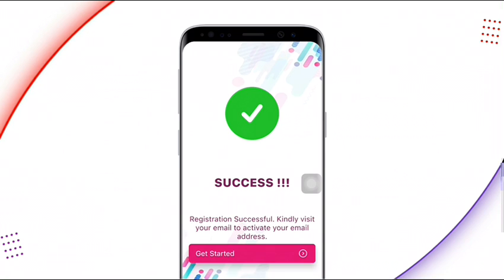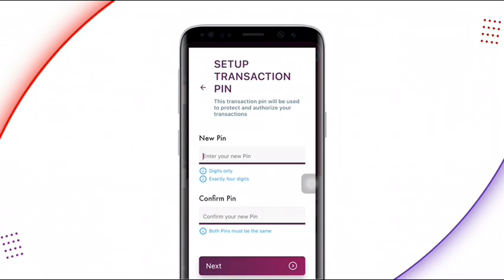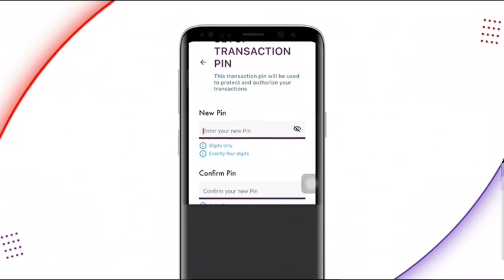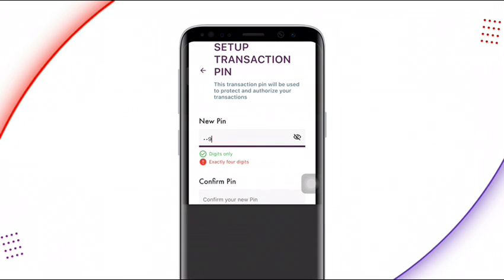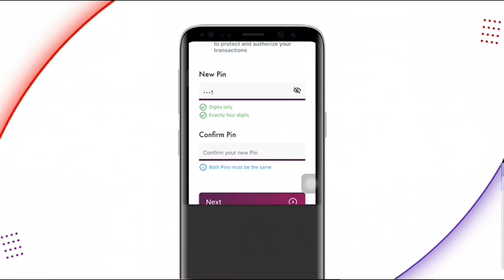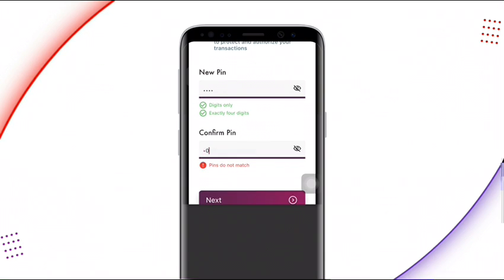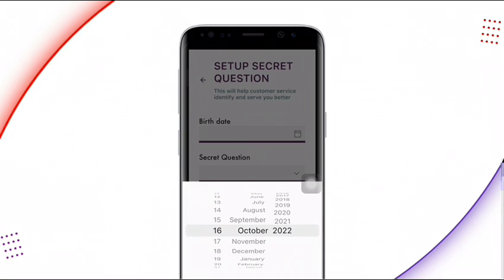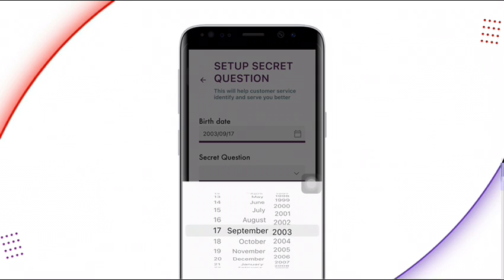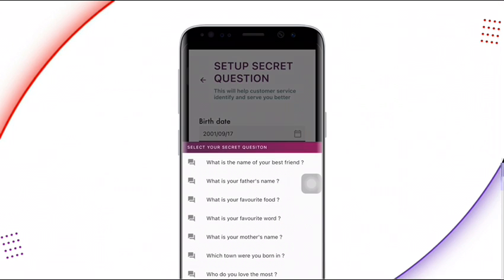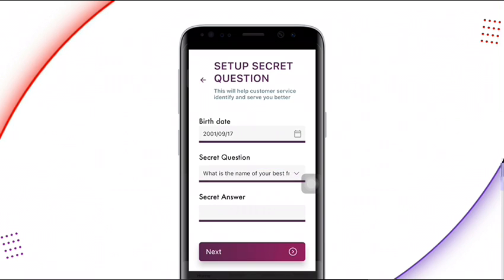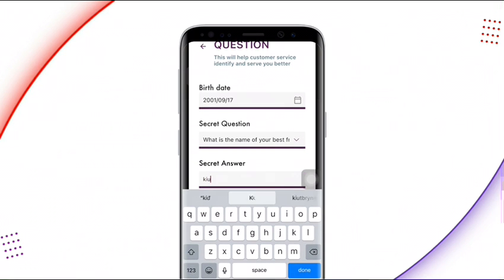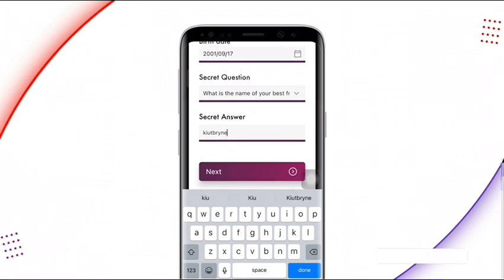You'll see a 'Registration Successful' message — visit your email to activate your email address and click Next. You'll then be asked to set a four-digit transaction PIN. After that, set up a security question: enter a birth date that shows you are over 18 years old, and choose a security question that will help you recover your account if you forget your password.